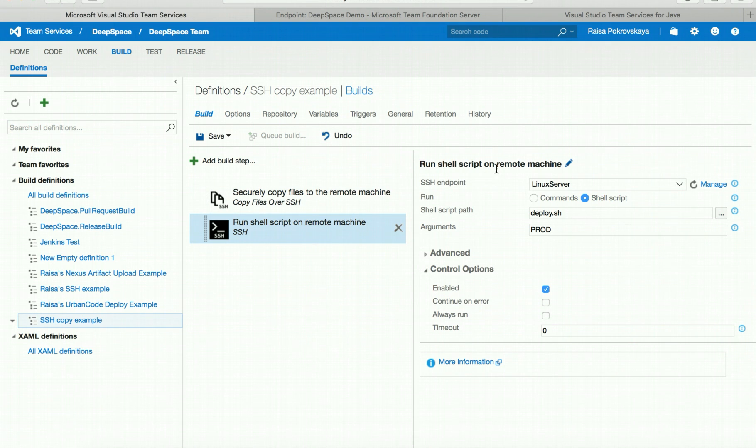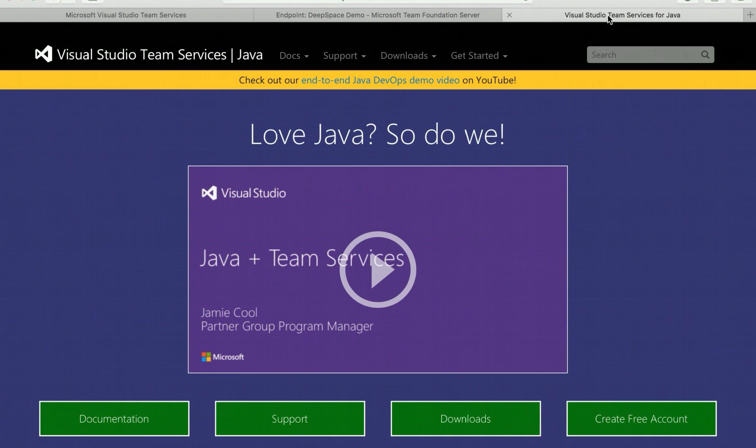To learn about more cross-platform integrations in Visual Studio Team Services, visit java.visualstudio.com.